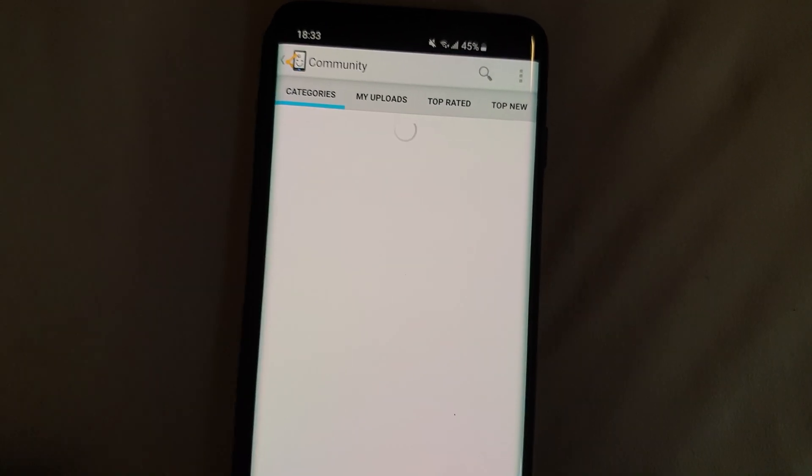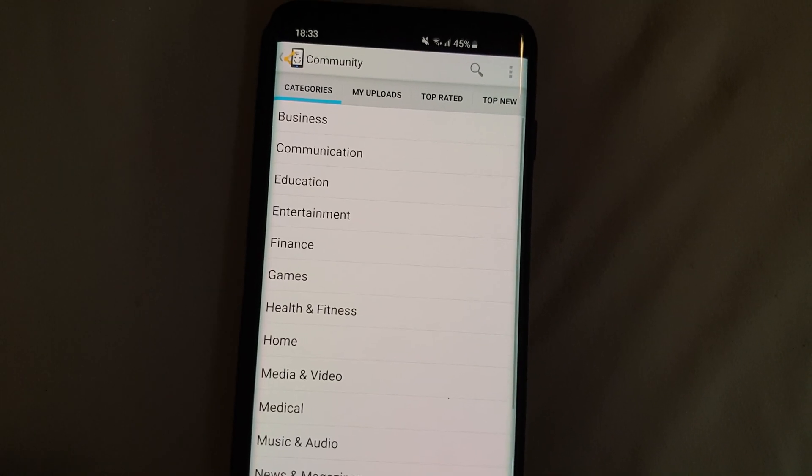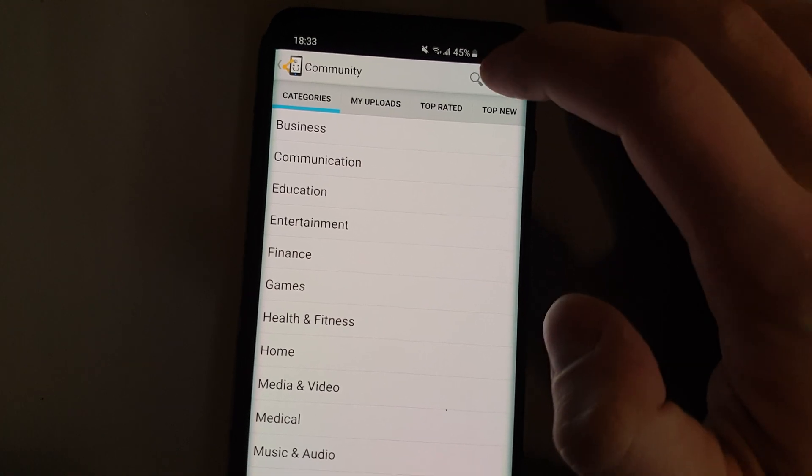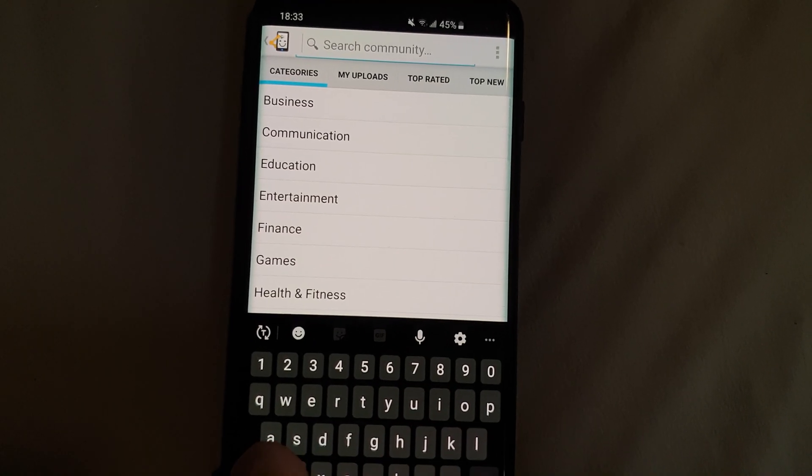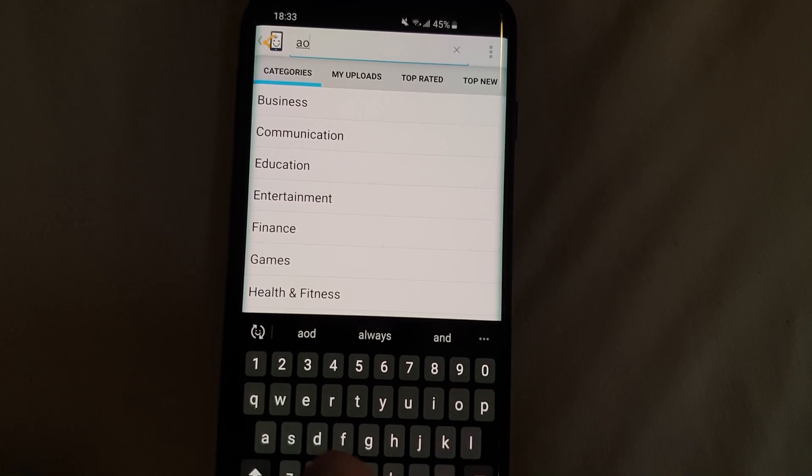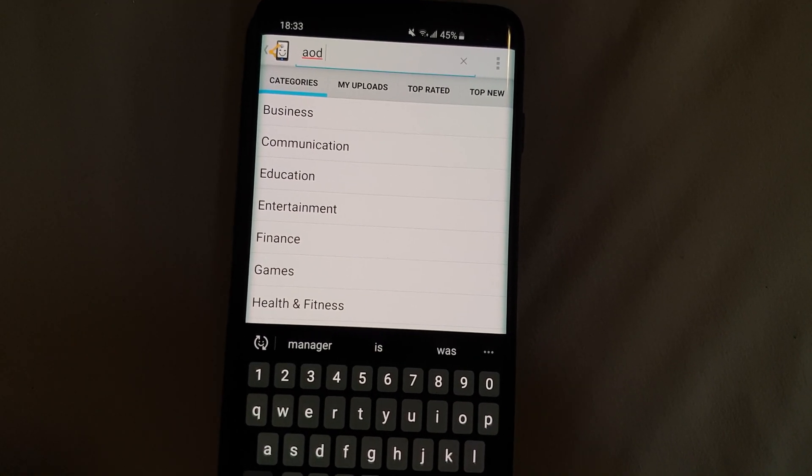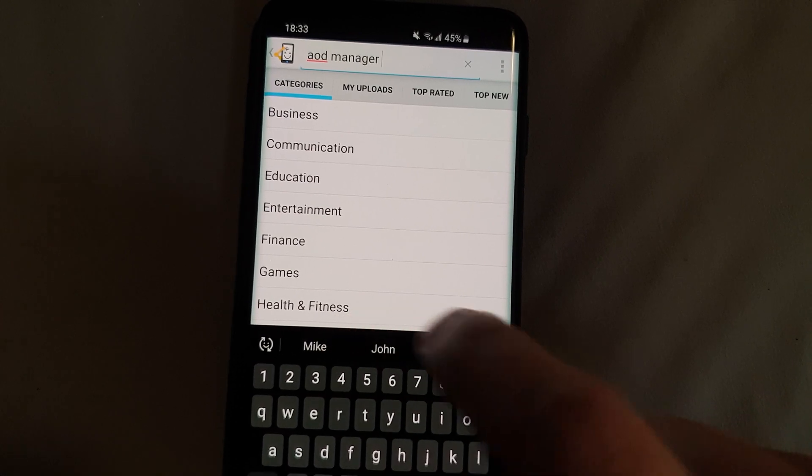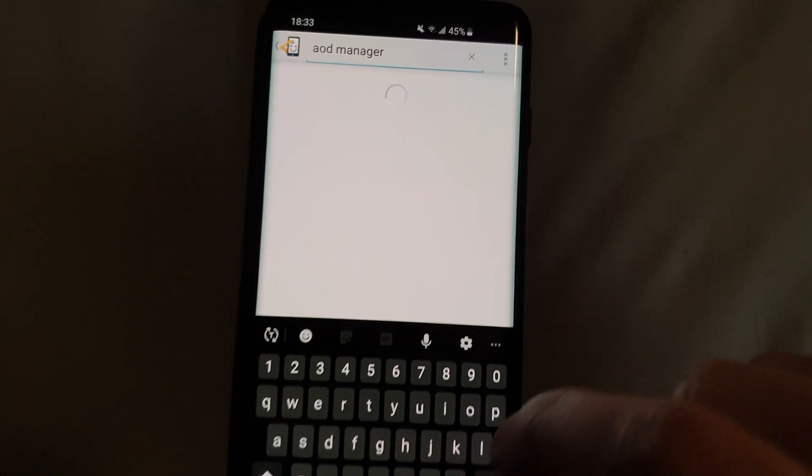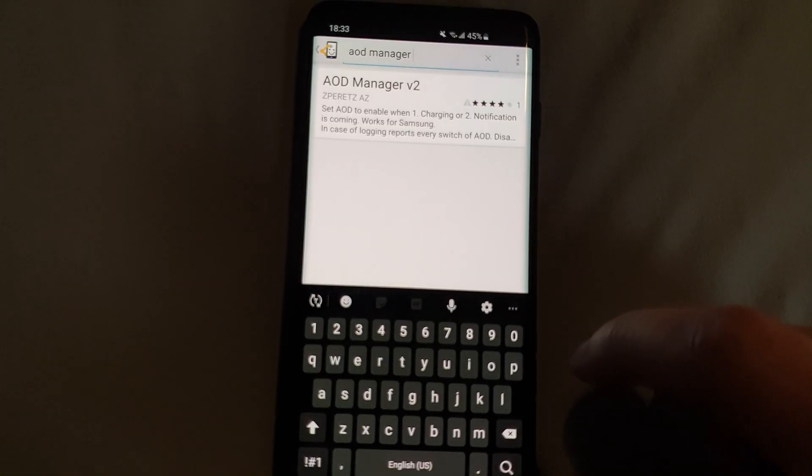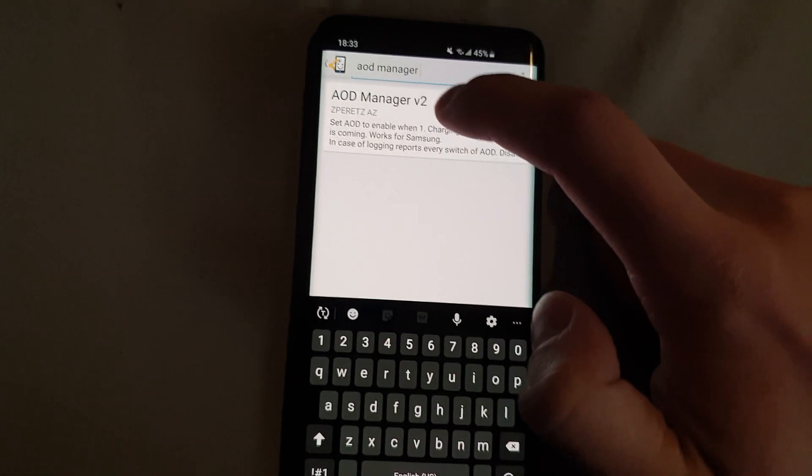So click on that icon with the three guys there to open the community page here to search for it. So search for AOD manager.